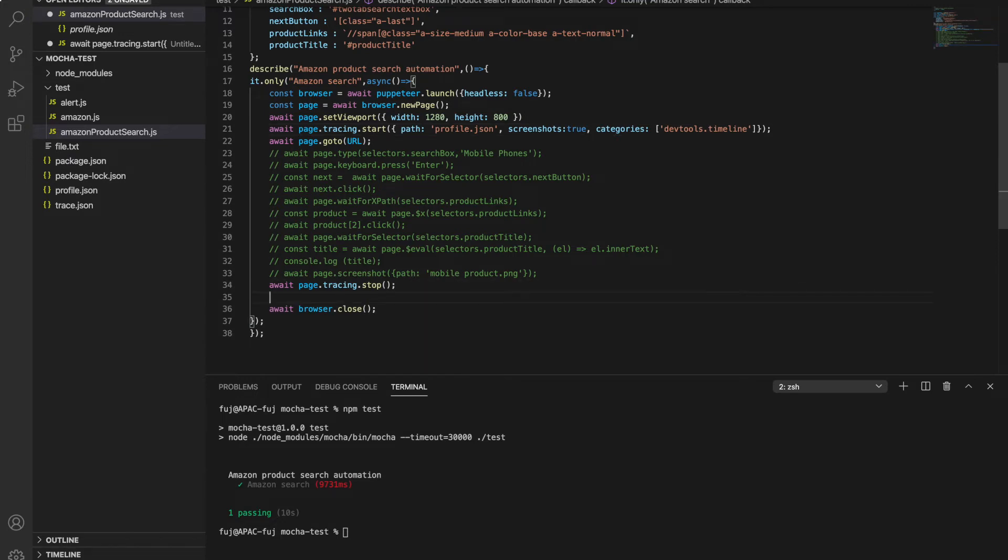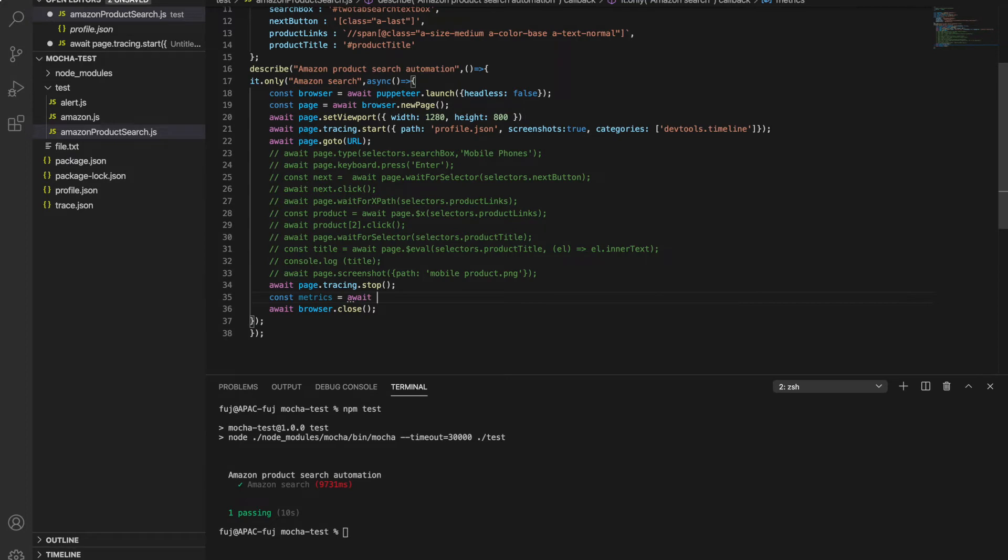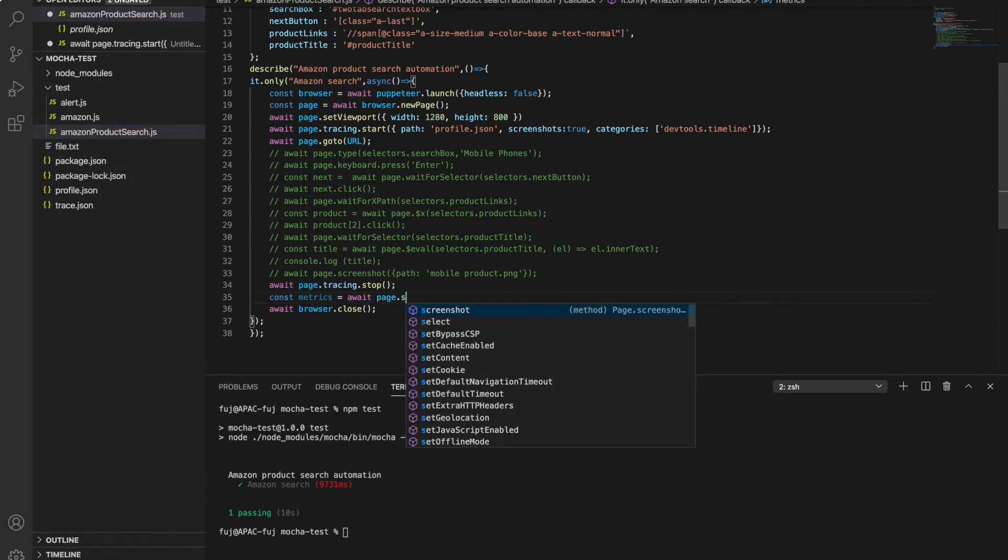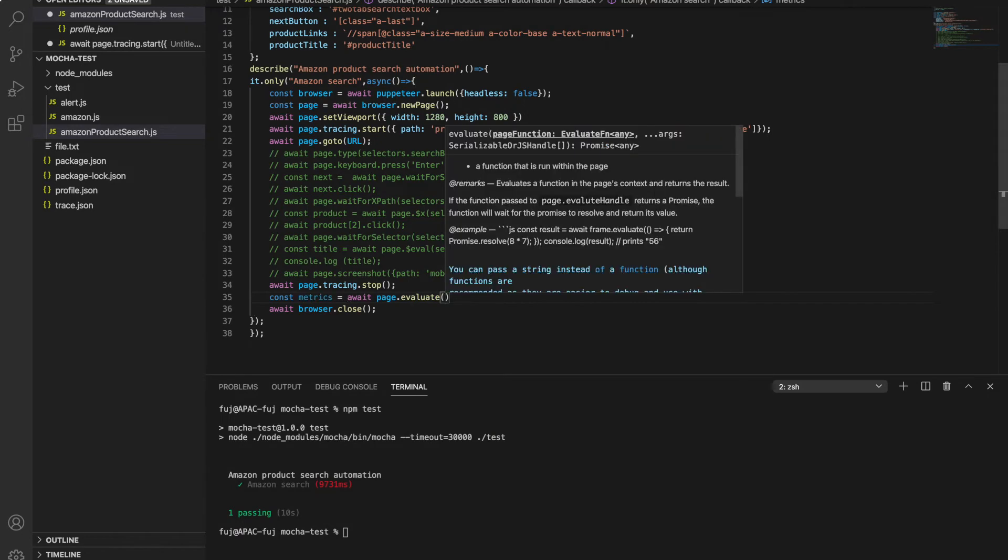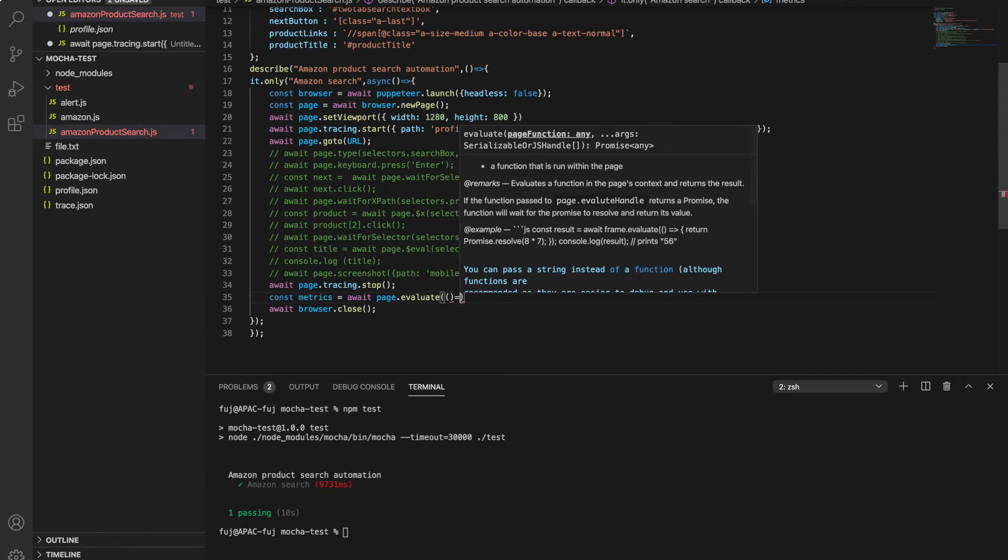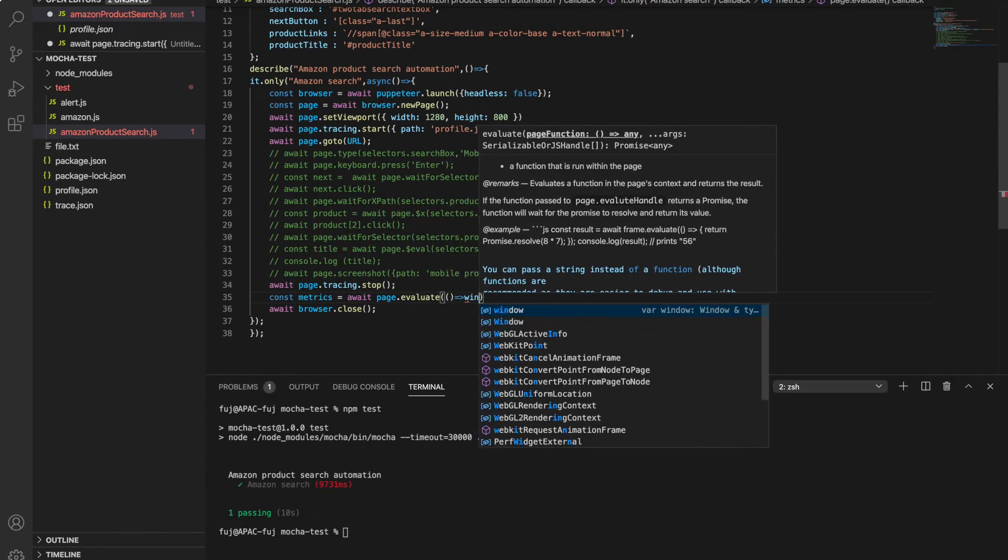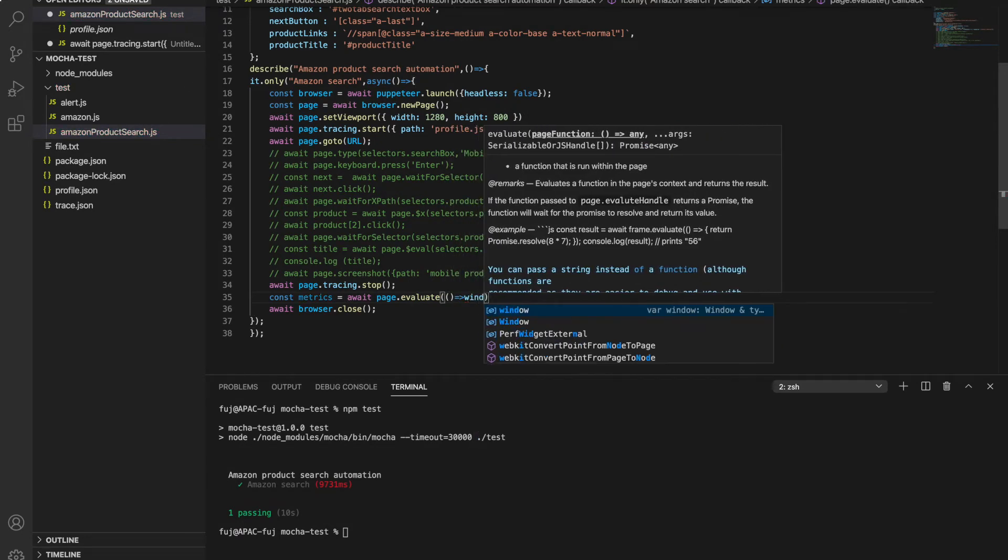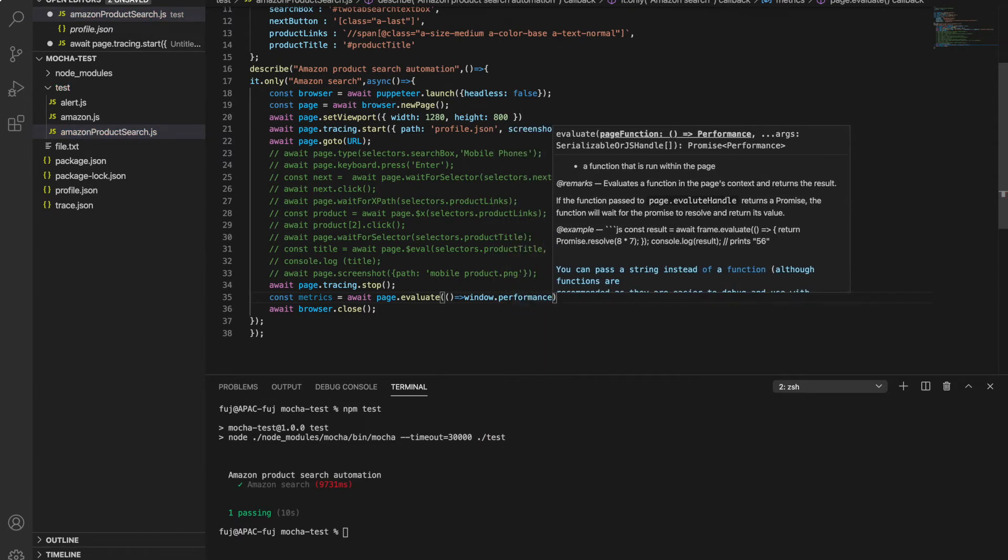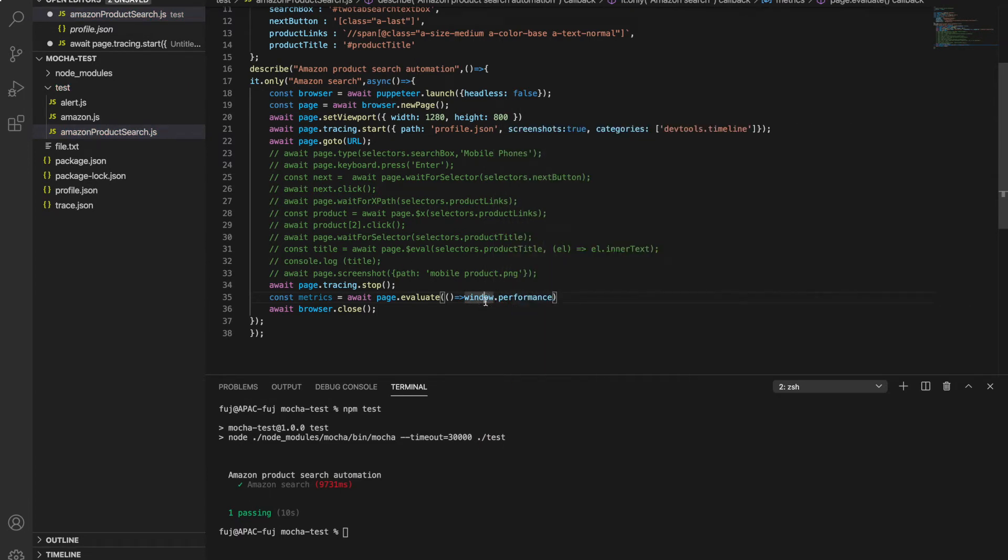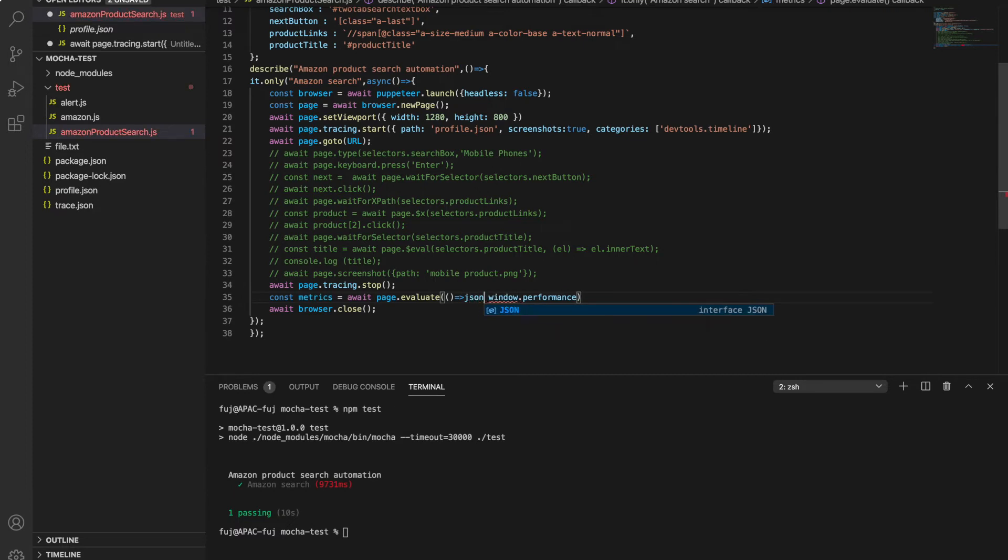So you can have a constant, one metric you can take - or 'metrics' spelling. So you can take one metrics: await page.evaluate, and you can have window.performance. So window.performance will give you the full load time data, but this data is not in correct format. So what we can use is JSON.stringify.